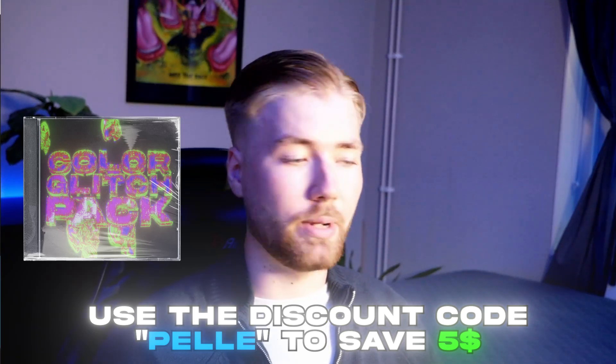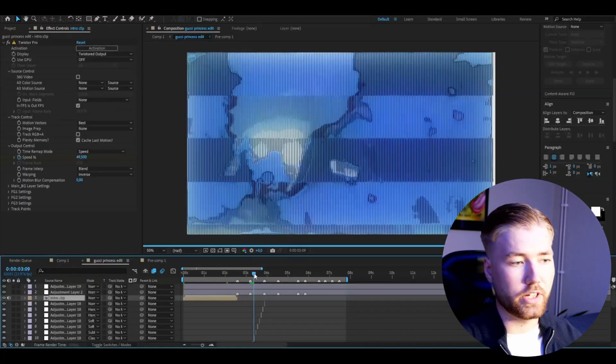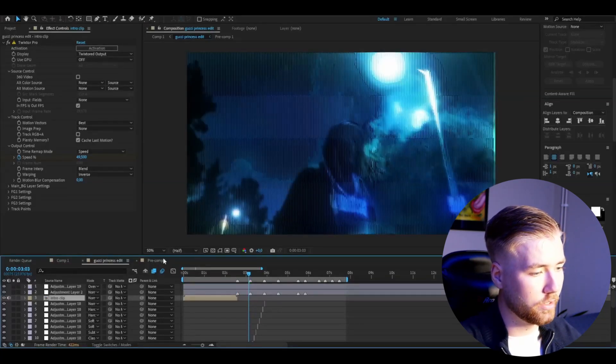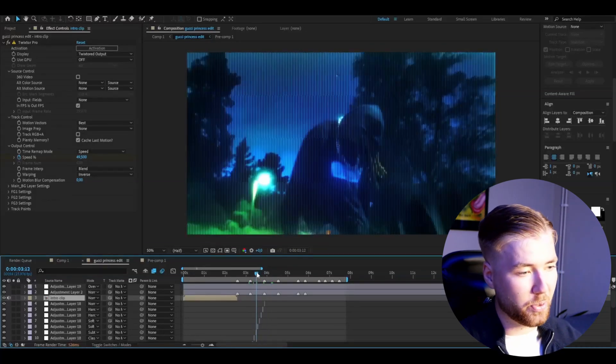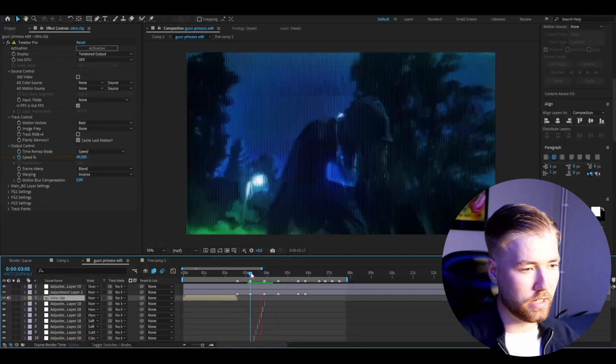What's really going to sell all these effects is the CRT effect I used on the whole edit — it's also from my Color Glitch pack. Add an adjustment layer with Ctrl+Alt+Y and add Color Glitch Effect 4. It looks pretty cool at the start, but you can also change the blending mode to Overlay to get a really cool CRT look. That's going to emphasize and help sell all of the other effects in the edit. The Color Glitch pack requires no plugins at all, so anyone who has After Effects can use it. Discount code is 'Pelle' for $5 off.